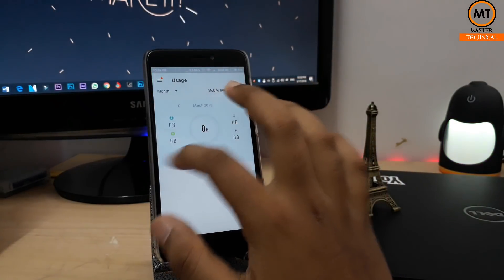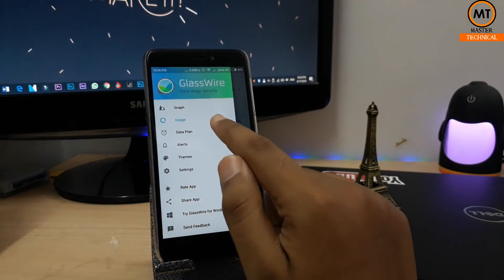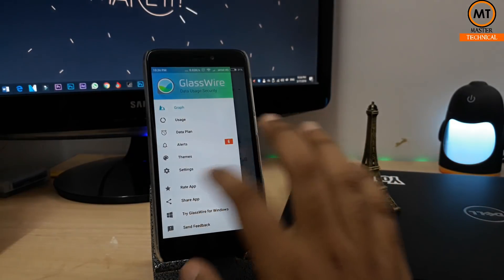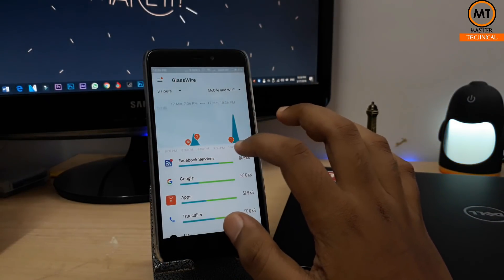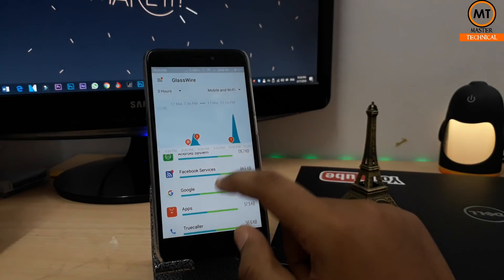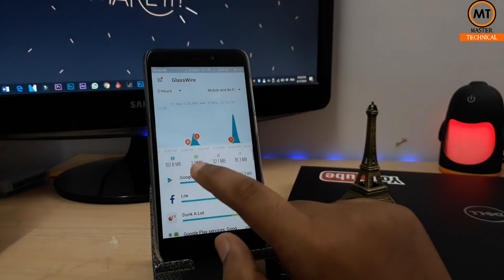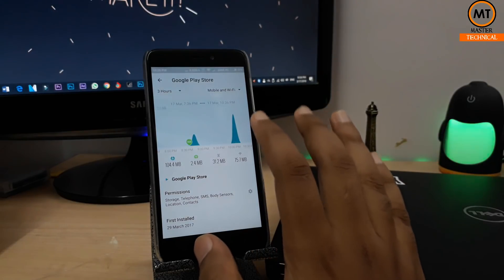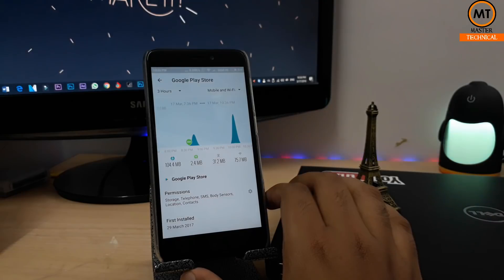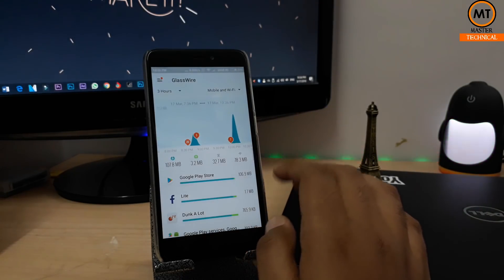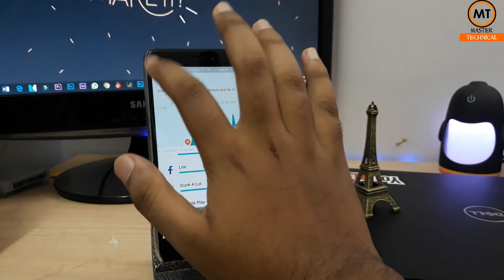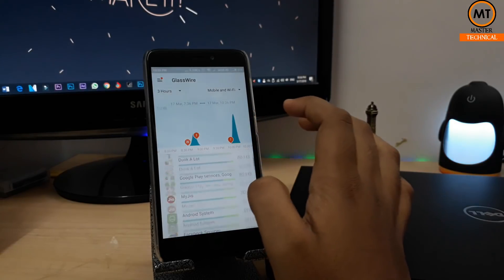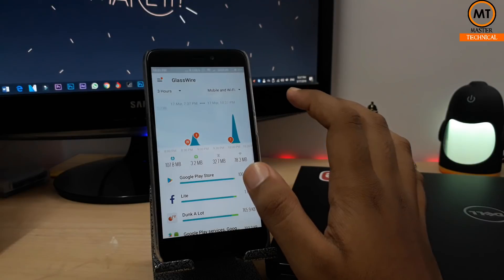You can see main usage and data plans, and you can set it to a particular monthly pack or weekly pack. You can set limits and themes. You can check every application's usage in MB, KB, and see download and upload data at any time, helping you save data.